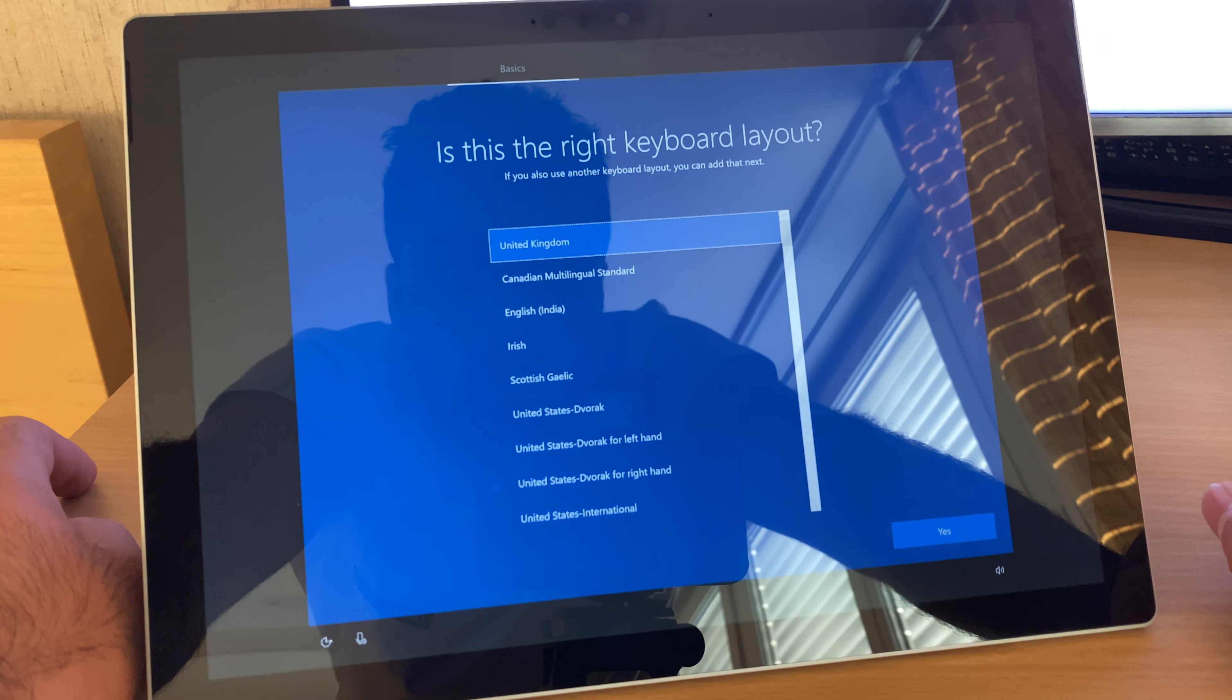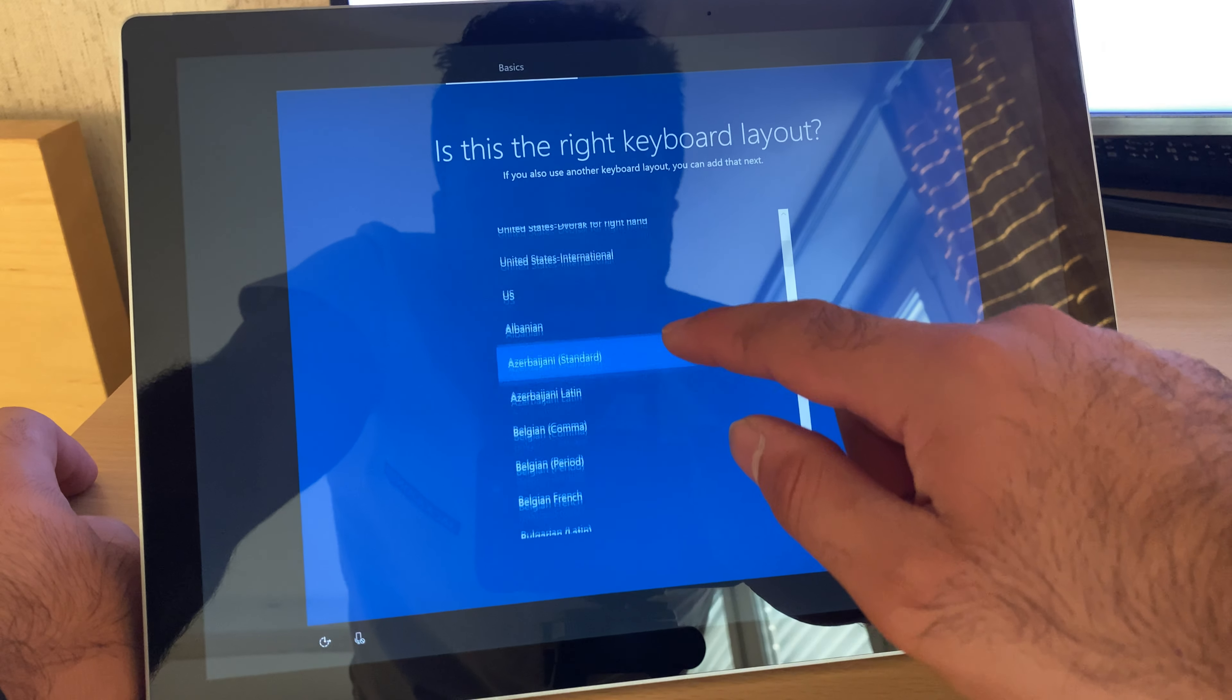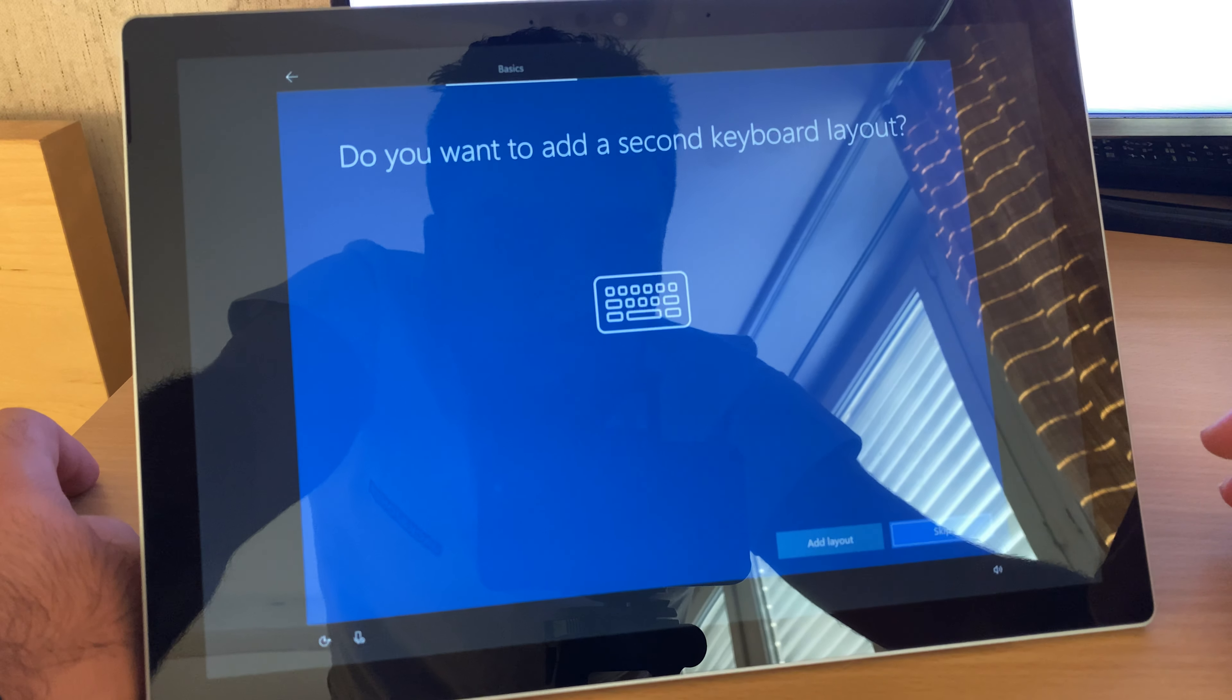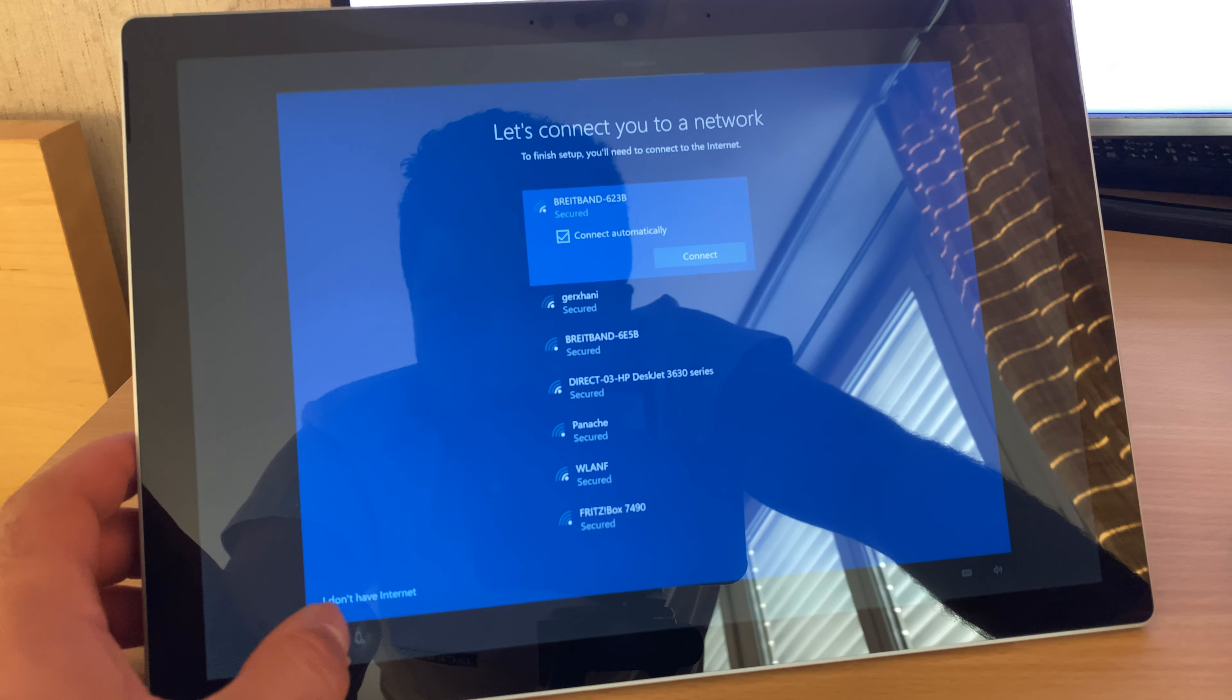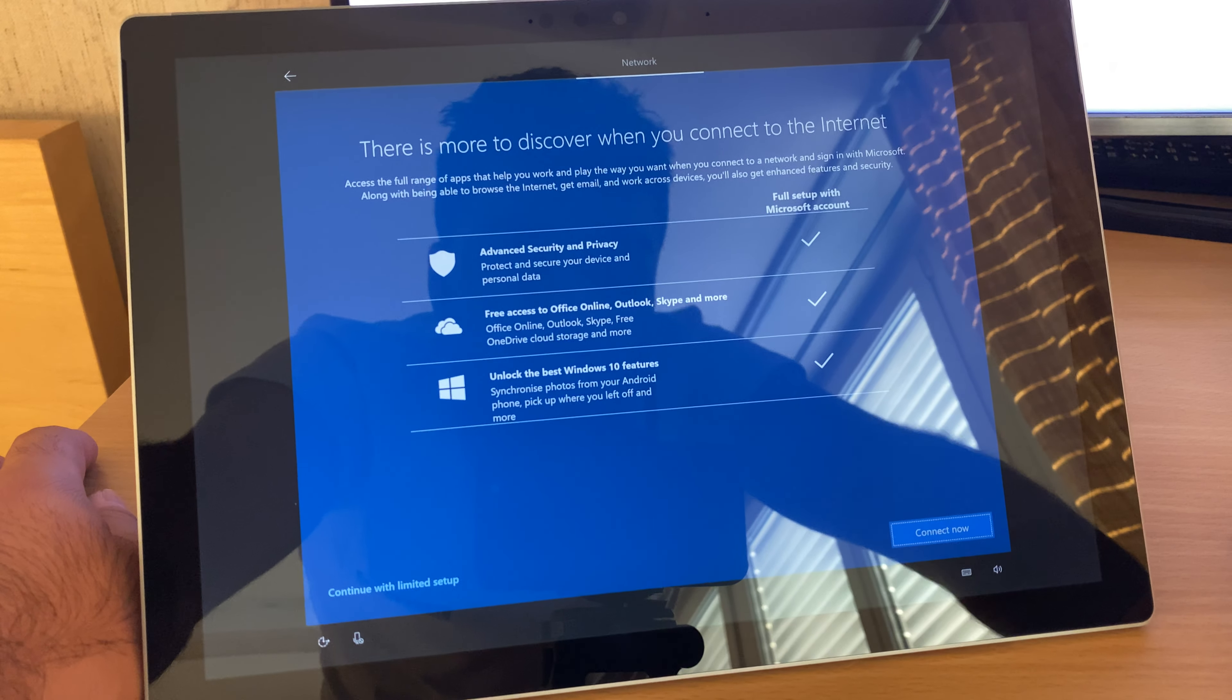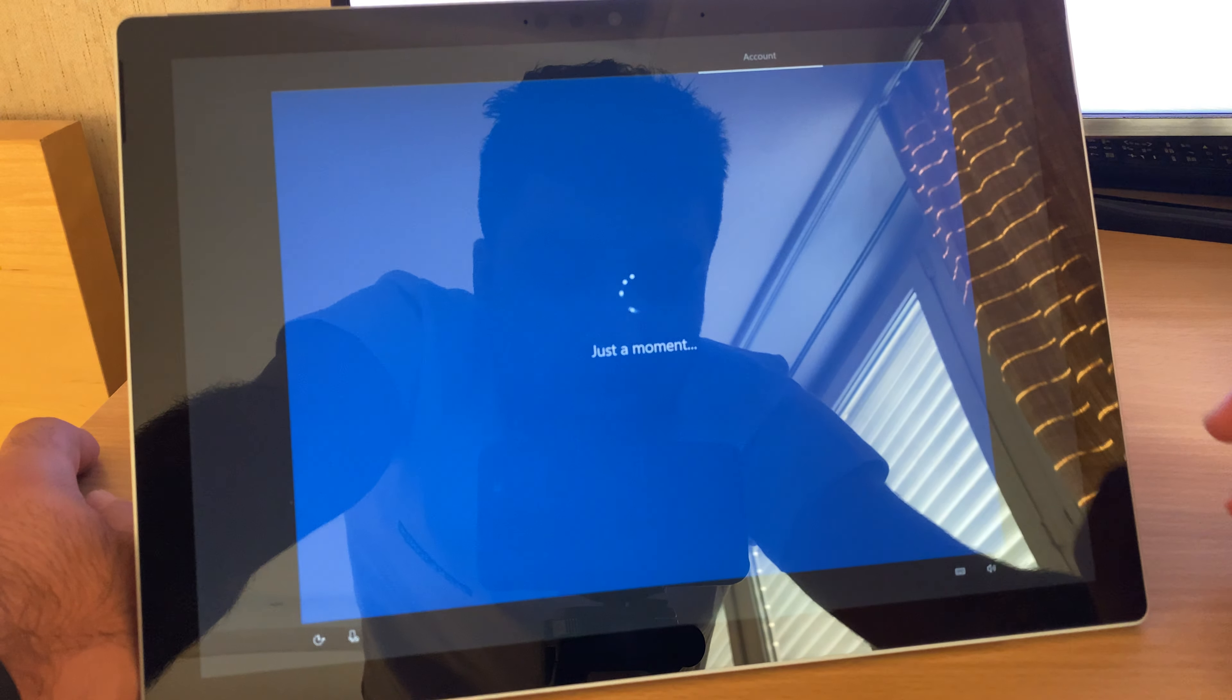Is this United Kingdom? No, not United Kingdom. I will use the right one for now. I will add this layout. Skip, and later I will... I don't want to connect to the internet. I will do it later. Skip it. Exit.